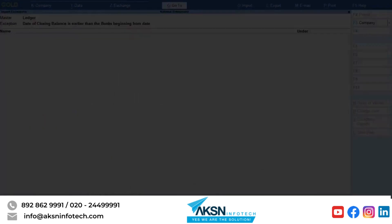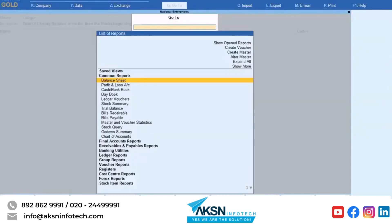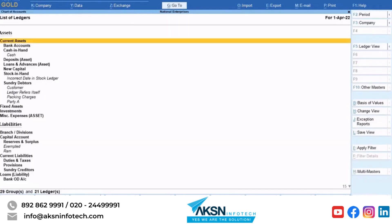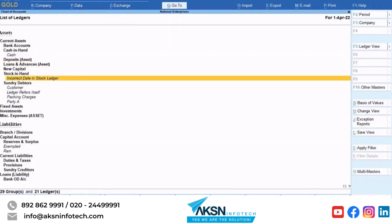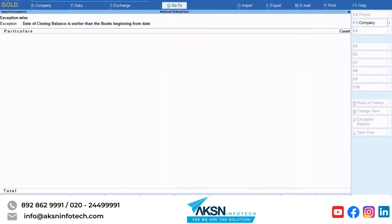Open Chart of Accounts to view the ledger. Press Alt+G, then type or select Chart of Accounts and press Enter. As you can see, the ledger has started appearing in Chart of Accounts. Press Esc to get back to the Exceptions report.